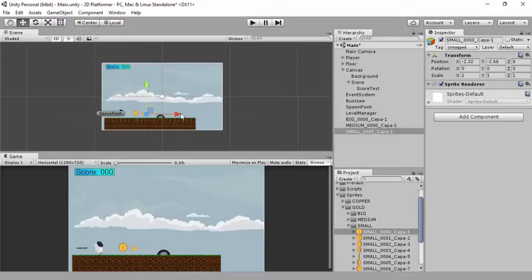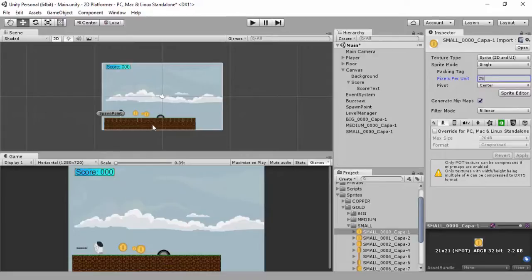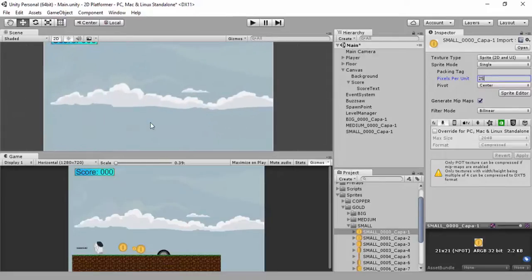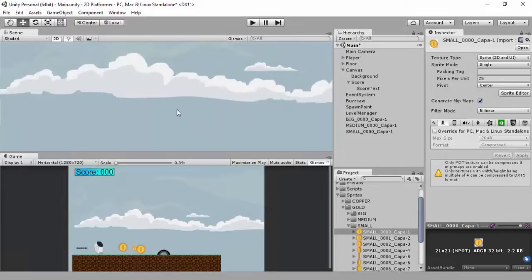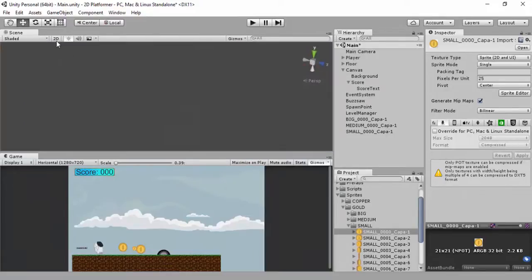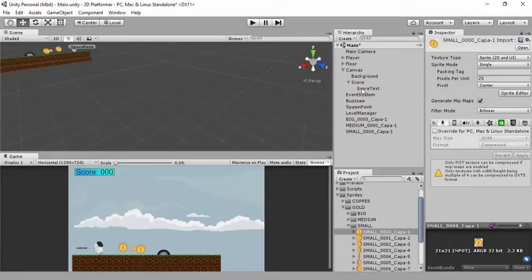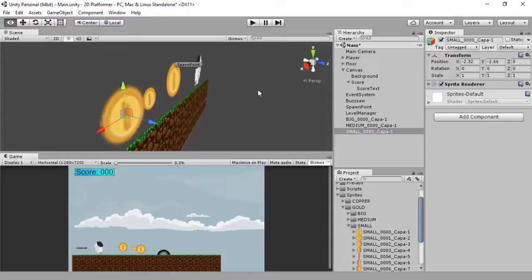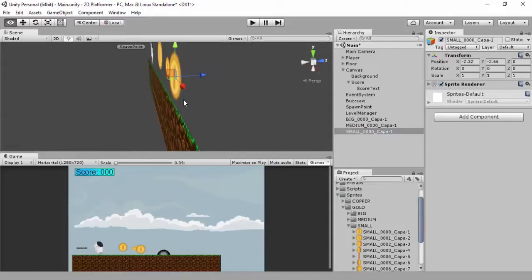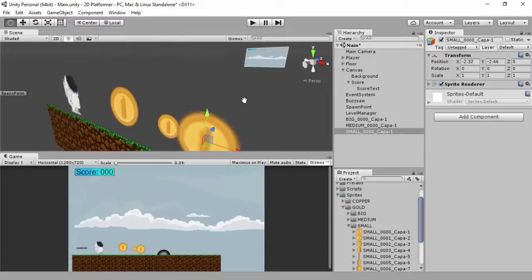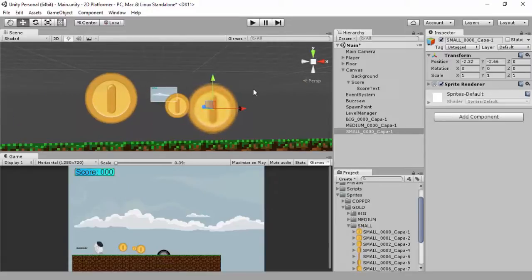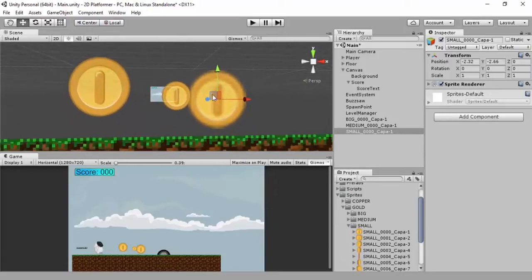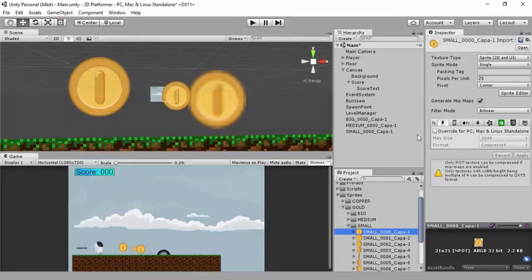Obviously not everything is going to suit this specific game. But you could put this at 25 pixels per unit, click on apply. But you may notice that I can't even access my coins in the inspector. So it's always best to obviously try and make sure the assets come in brilliantly.